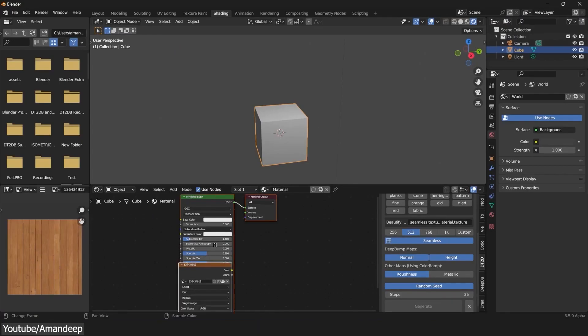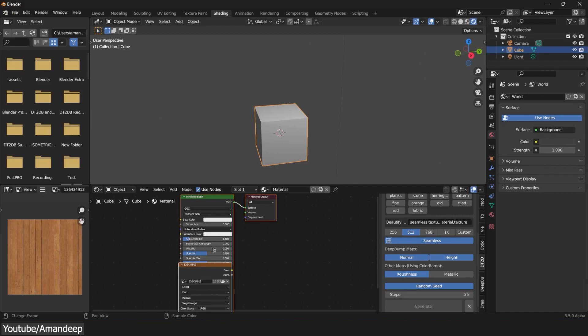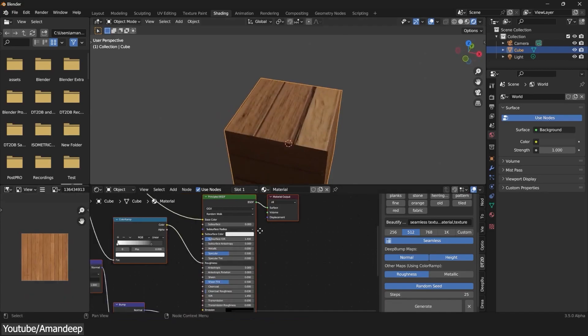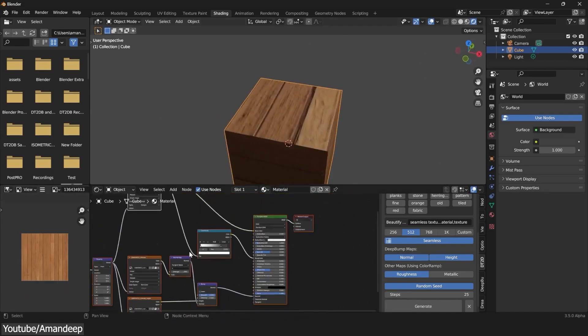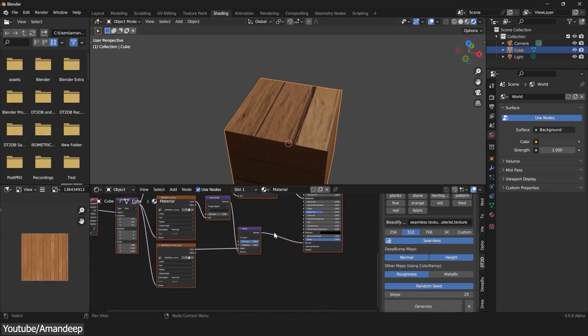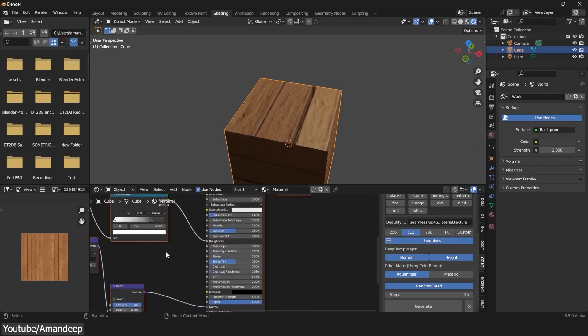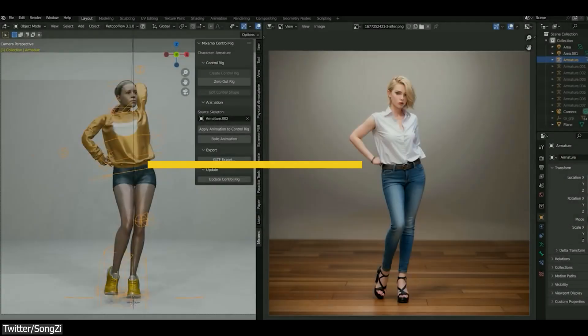Finally, you can hit Generate. This will first generate your albedo texture, and right after that, the normal map and the height map. Everything will be set up in the shader editor automatically, so you can easily adjust the intensity of the normal map and the roughness value.